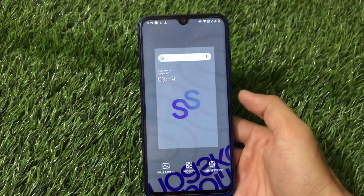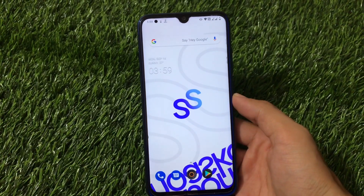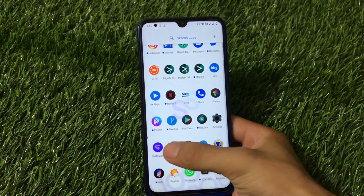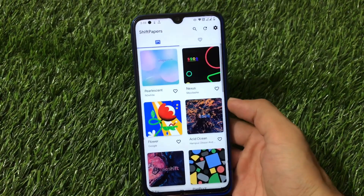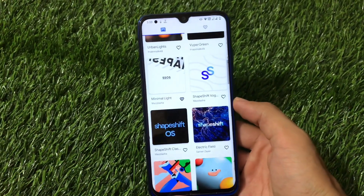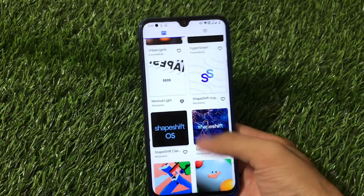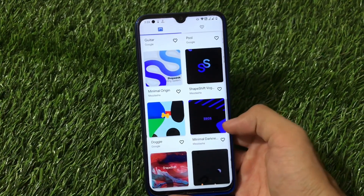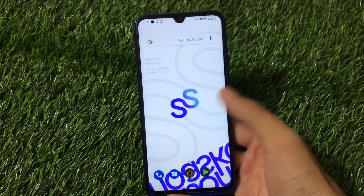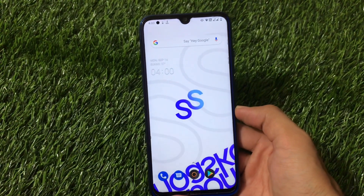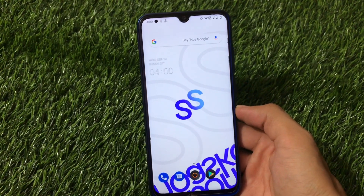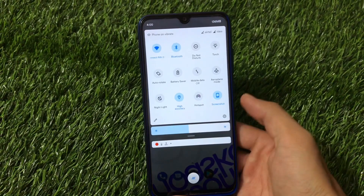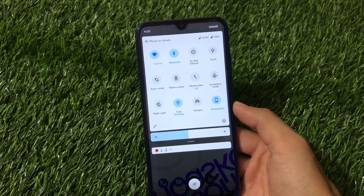It also has a very cool wallpaper app pre-installed called Shh Papers, which has a great collection of wallpapers. You don't need to install any third-party wallpaper app — you can simply apply wallpapers directly from here. The wallpapers are quite impressive, and this is the wallpaper I have currently applied from that app.